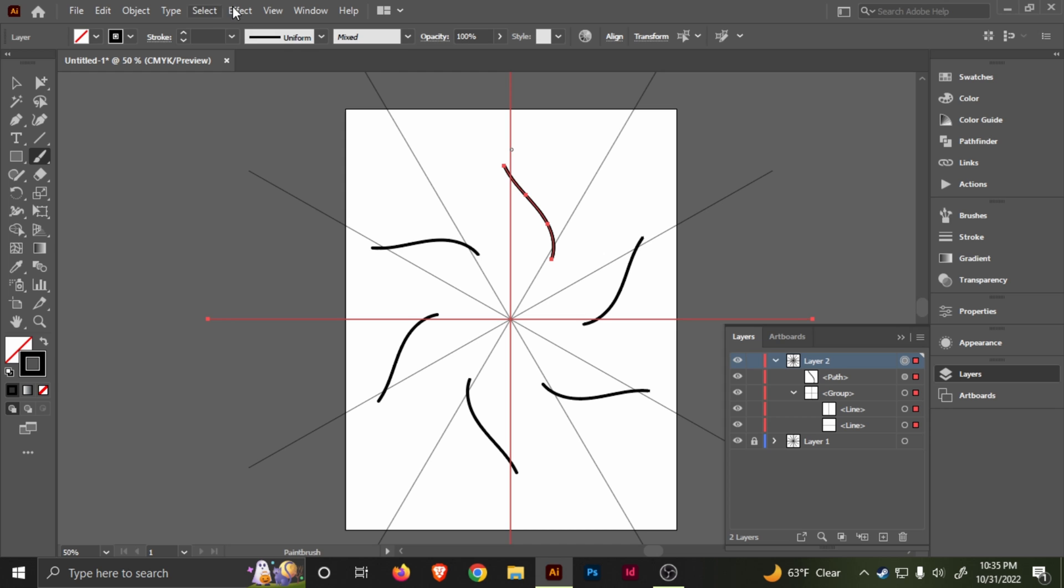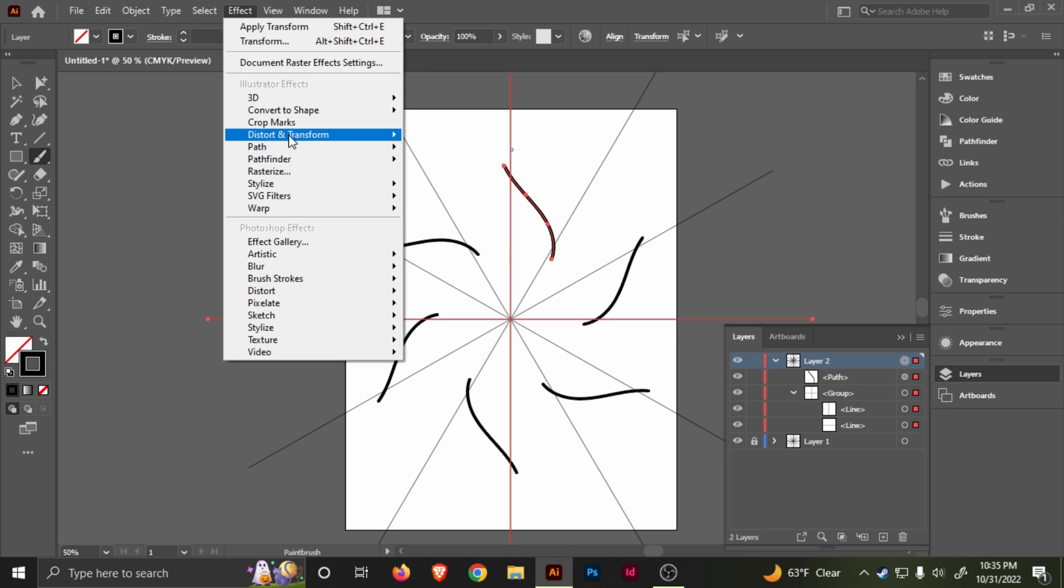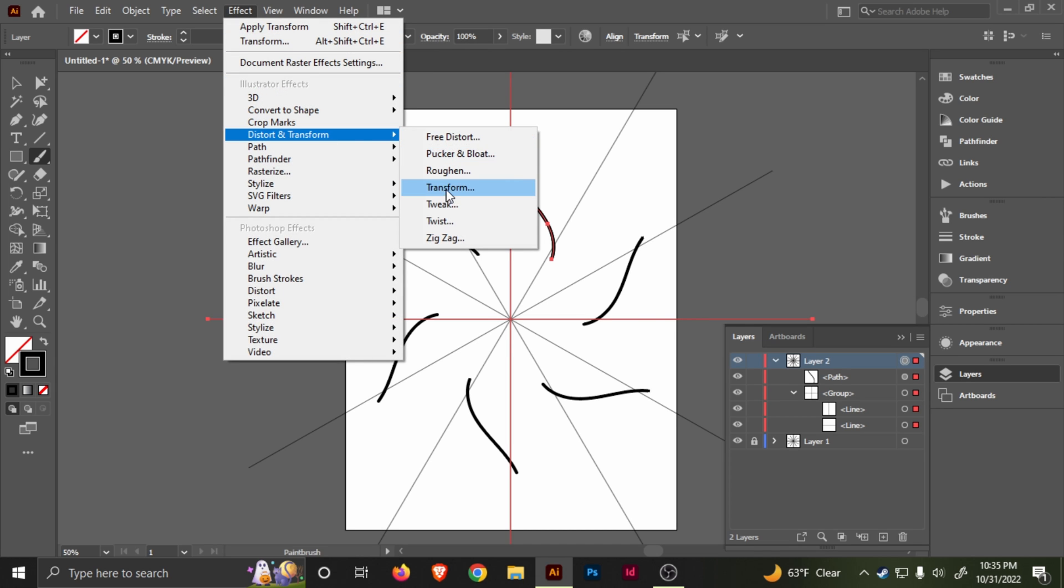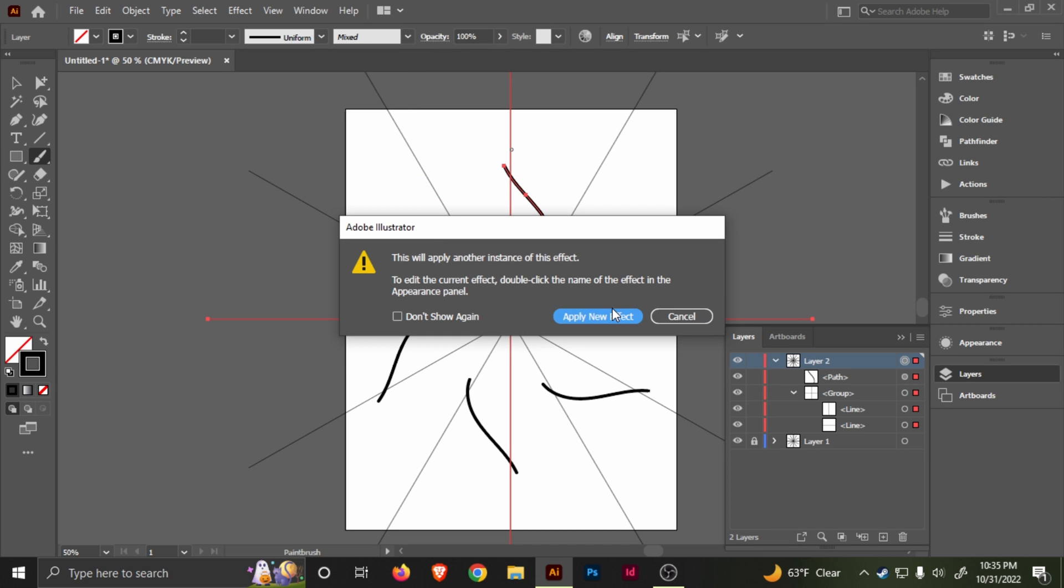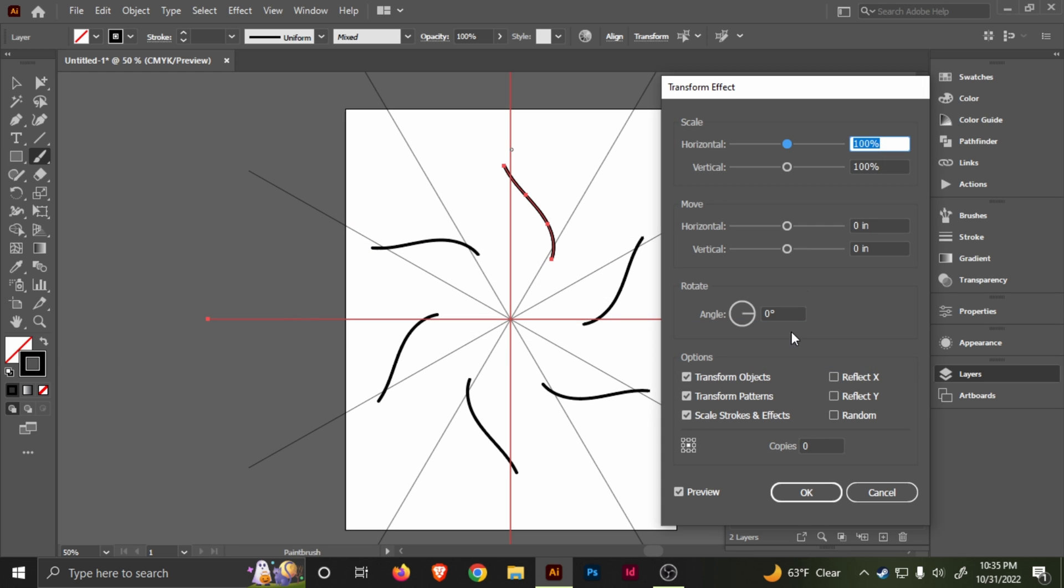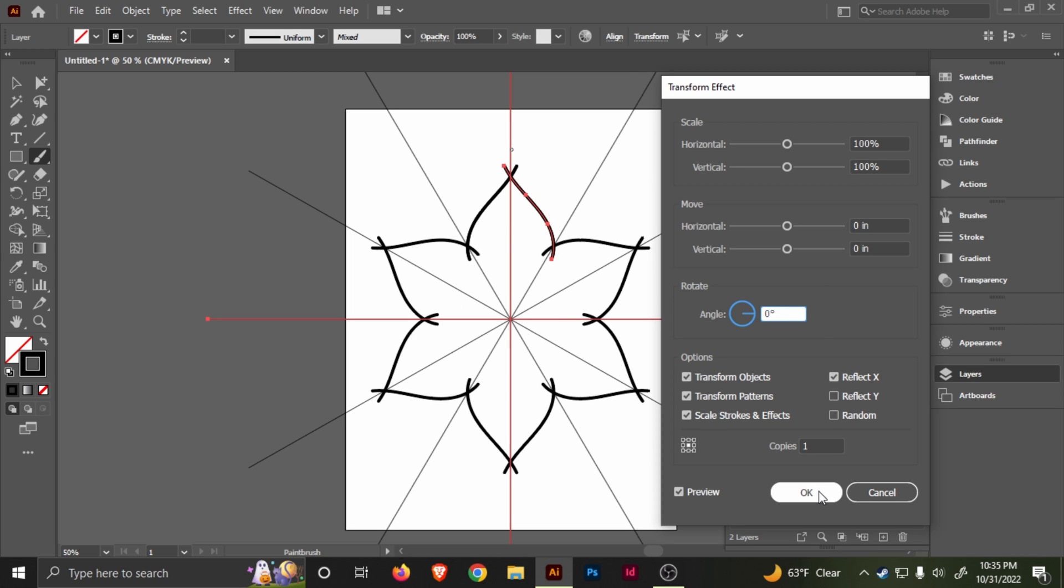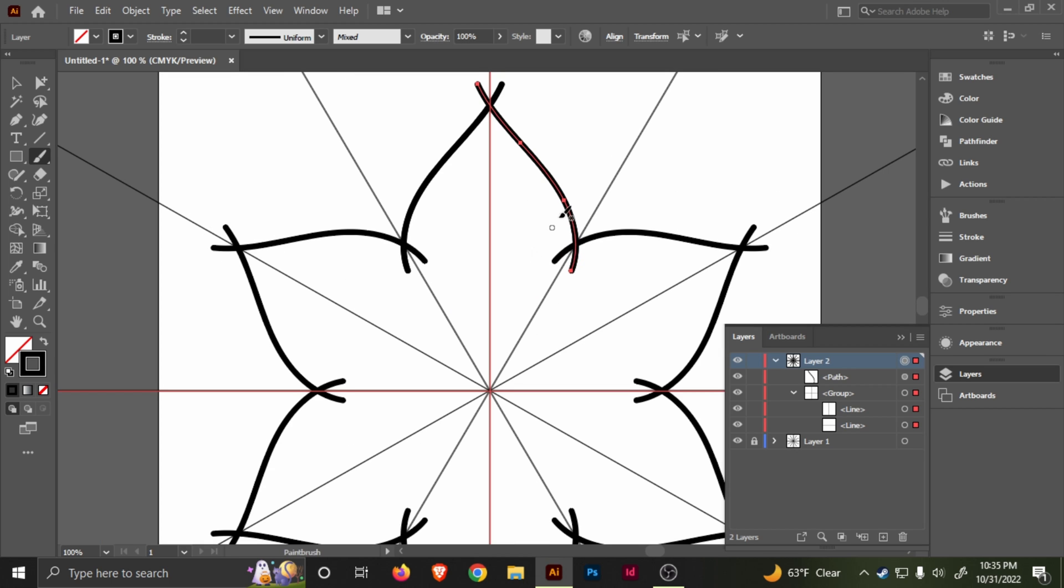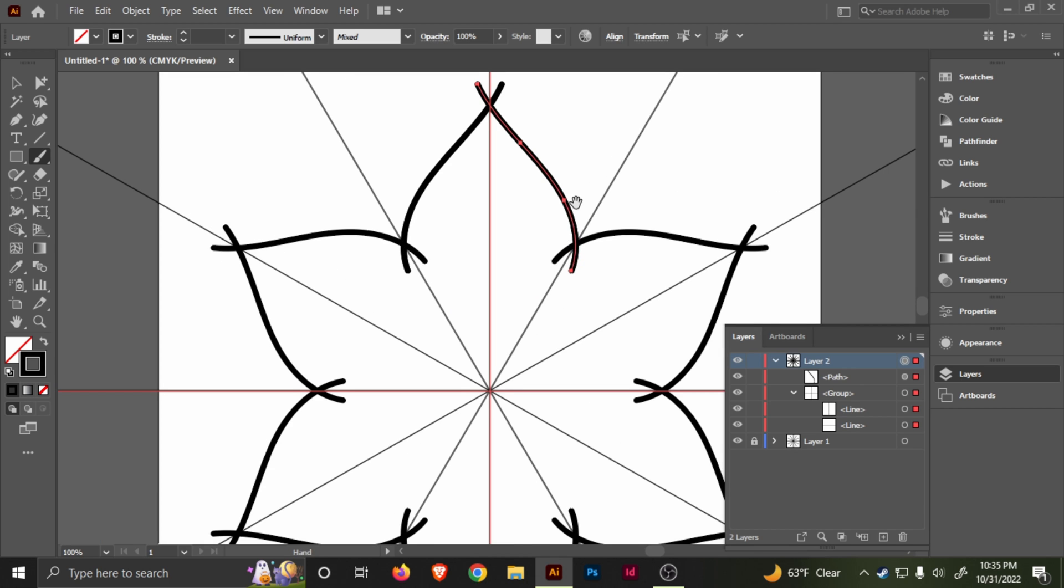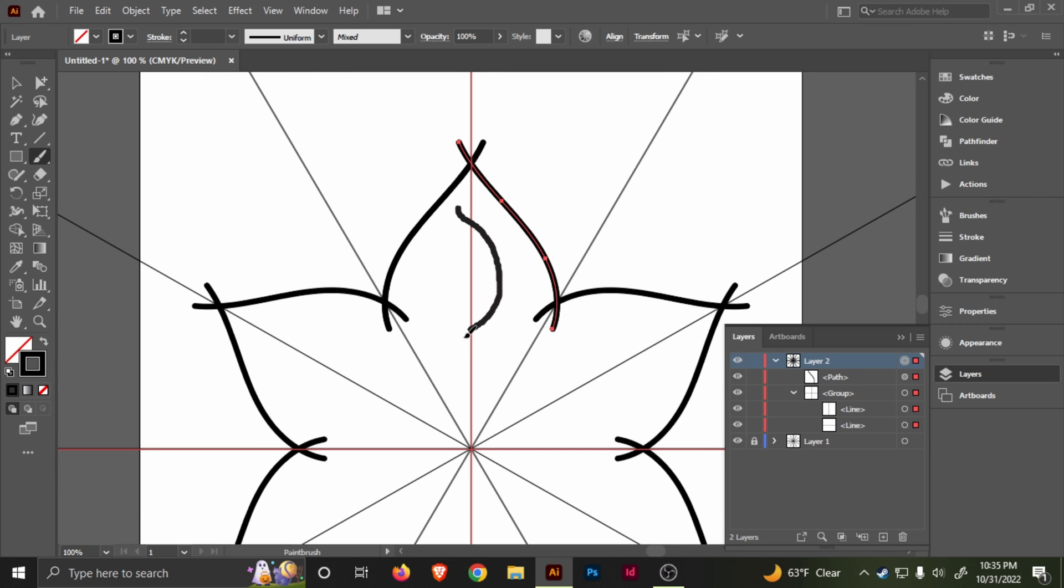You also want to do it one more time: Distort, Transform, Transform. It's going to tell you, do you want to apply another effect? Go ahead and apply it. Reflect, and then one copy. And as you see, voila.